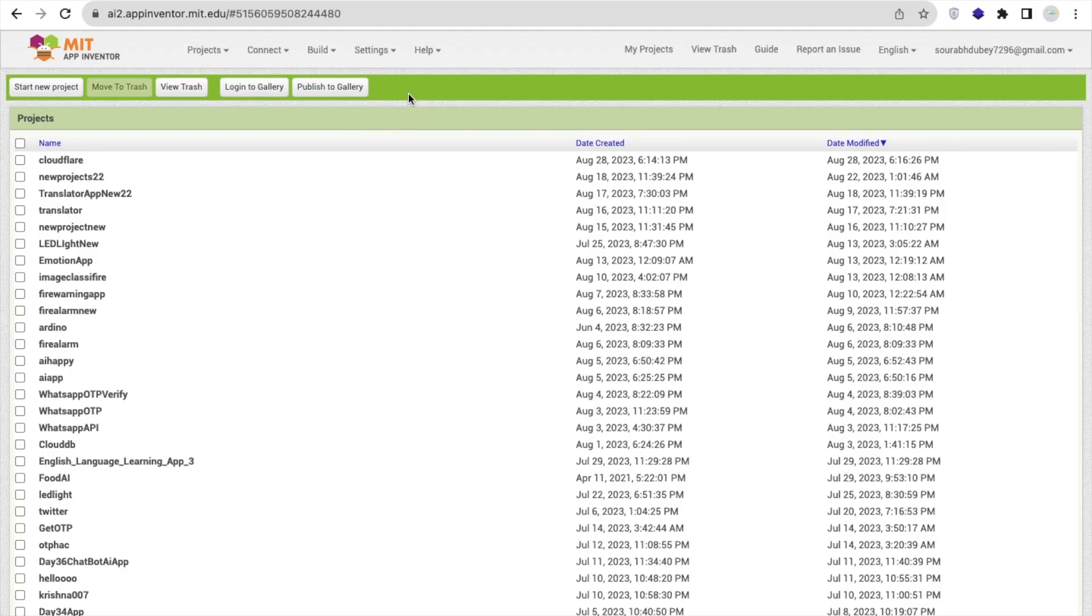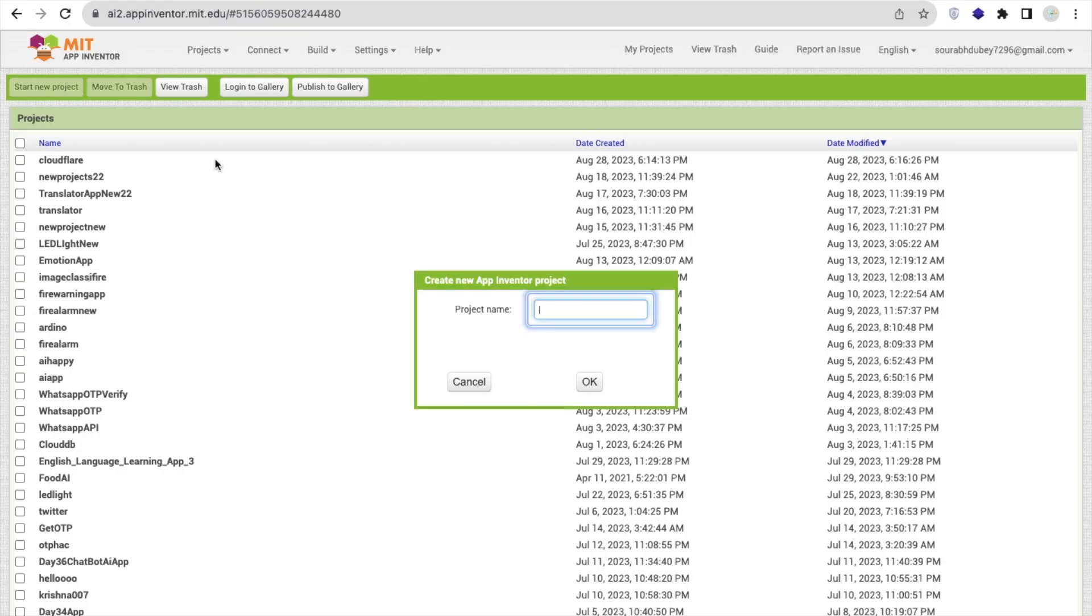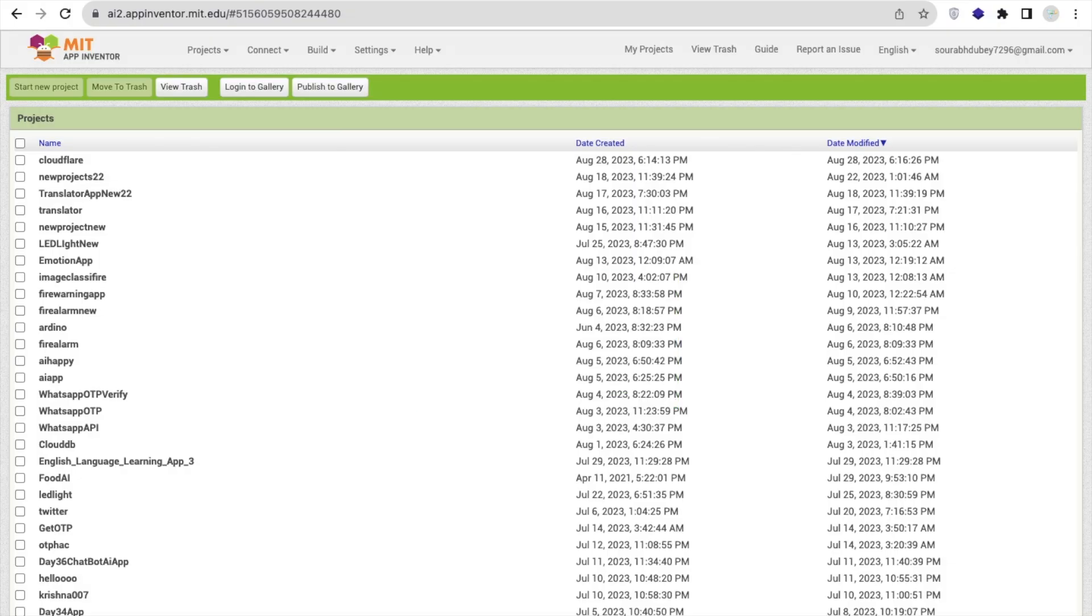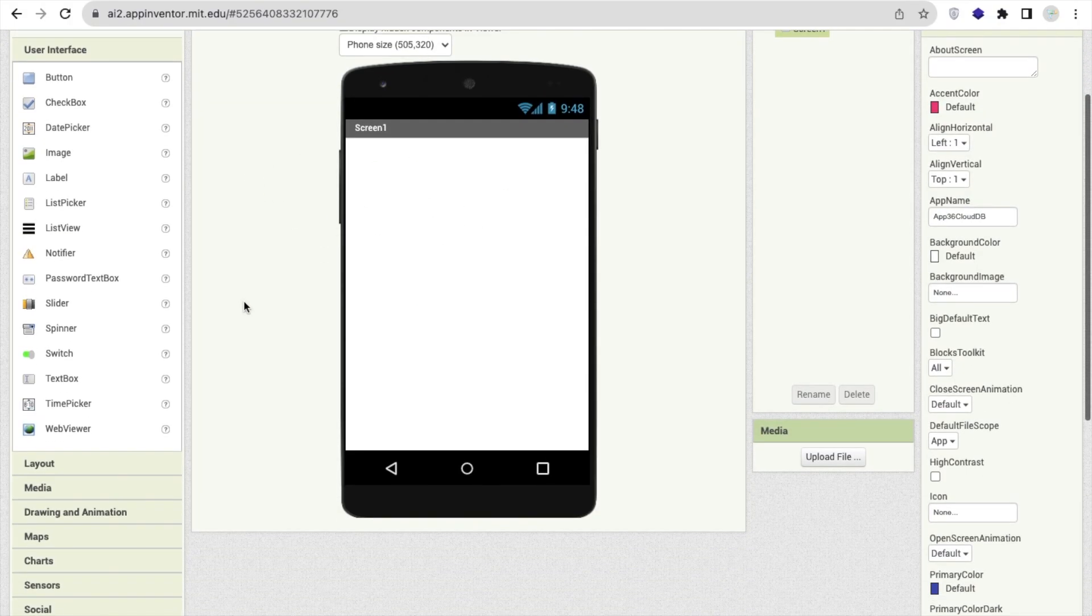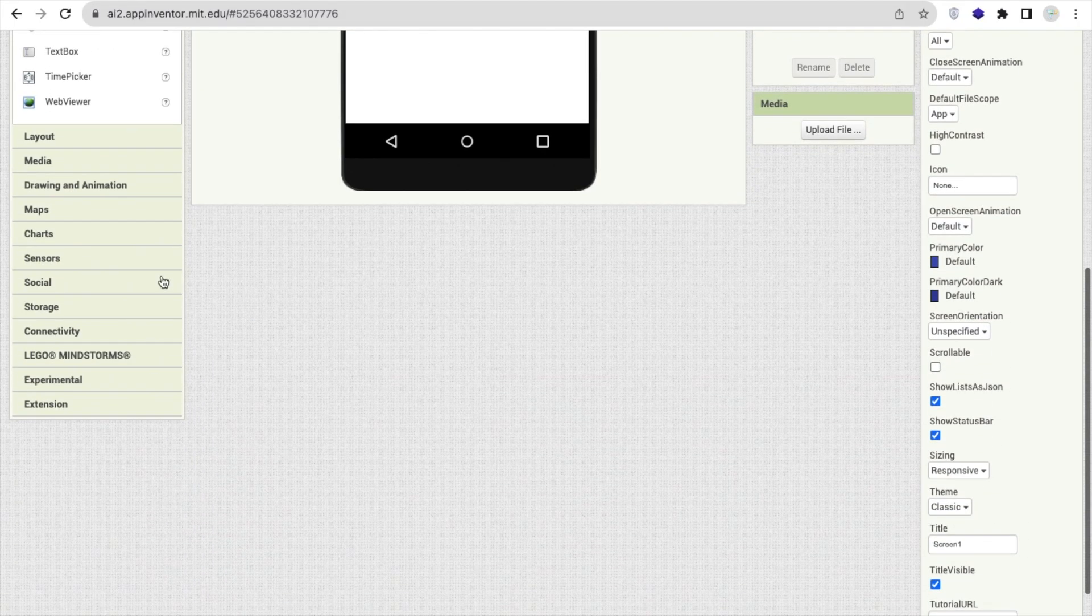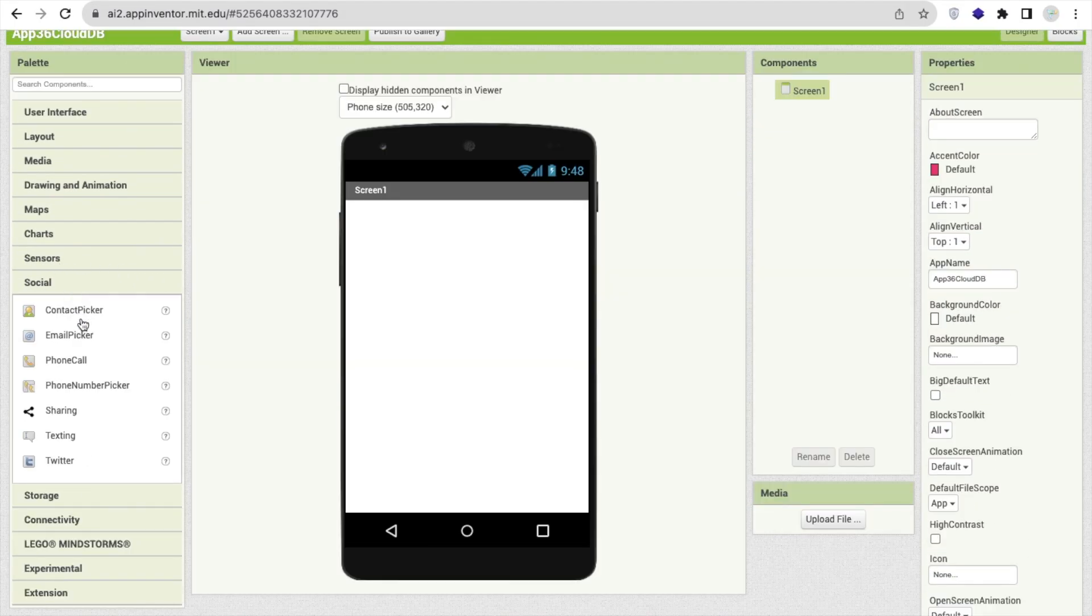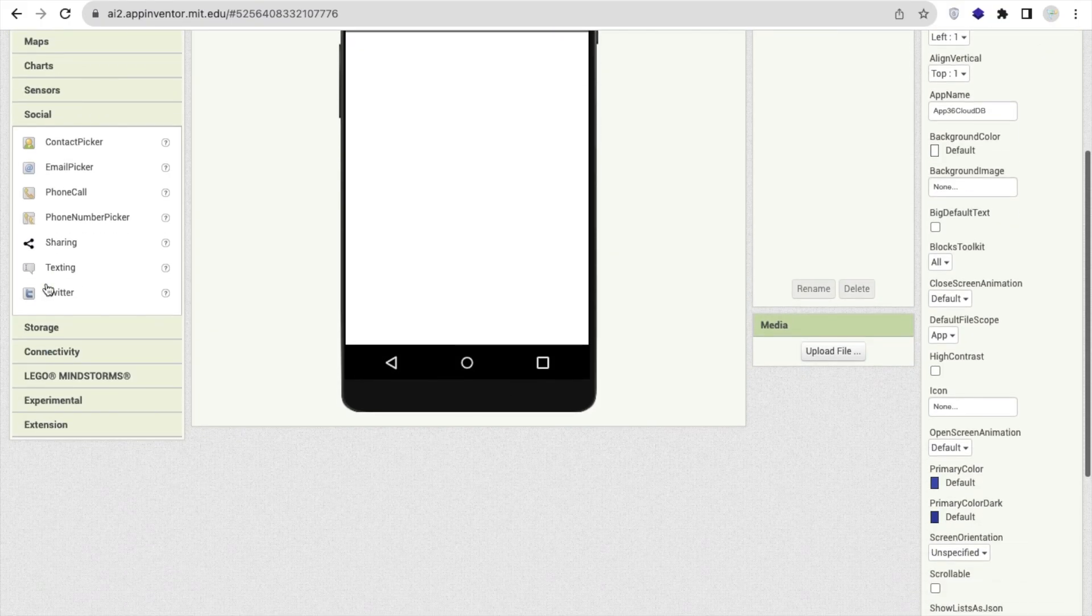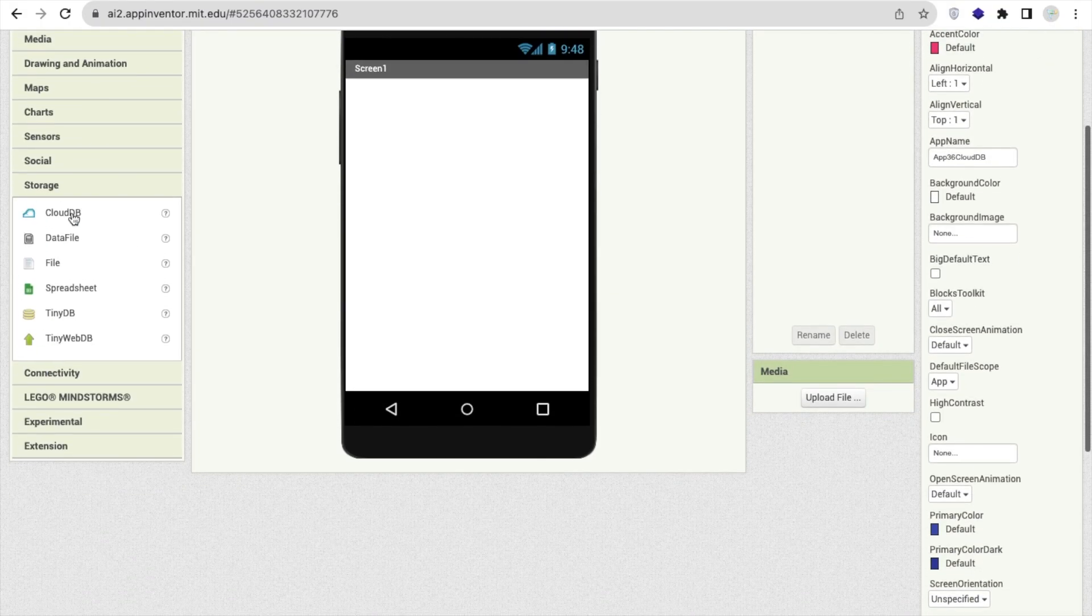Hello guys, so this is day 36 of MIT App Inventor series. In this video, we will learn how we can use CloudDB. So click on start new project and my project name is App36 CloudDB. As you can see here, that's the first screen here.